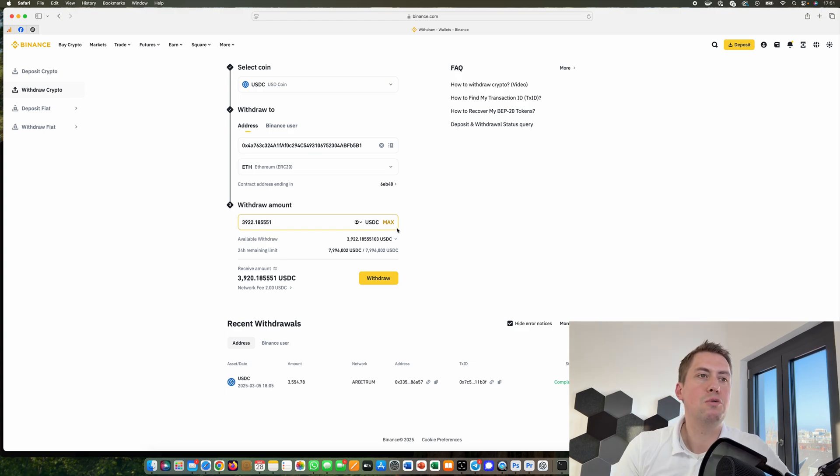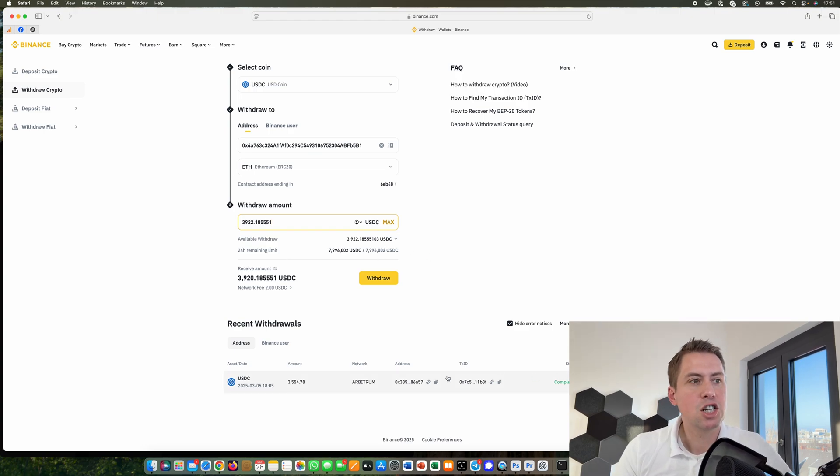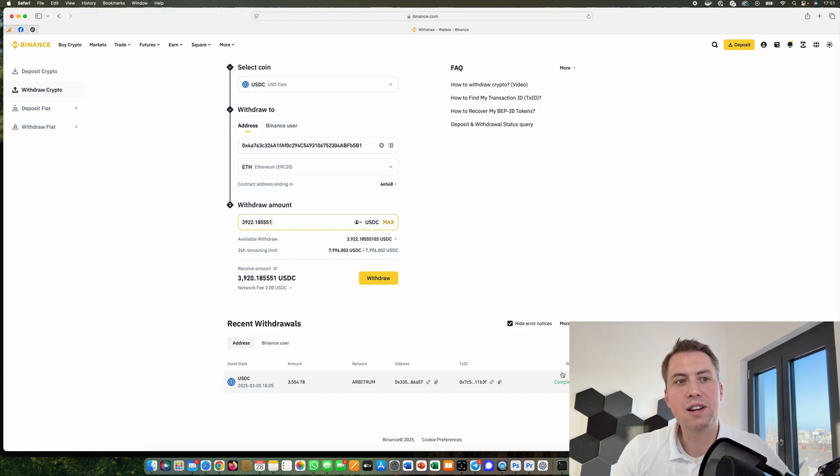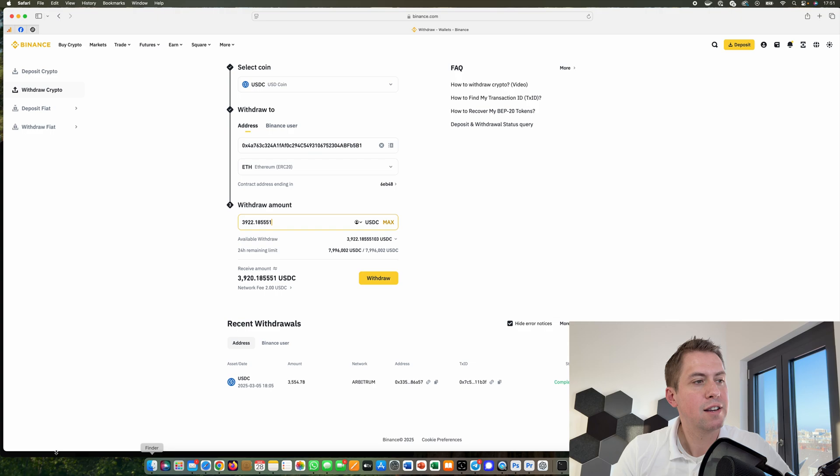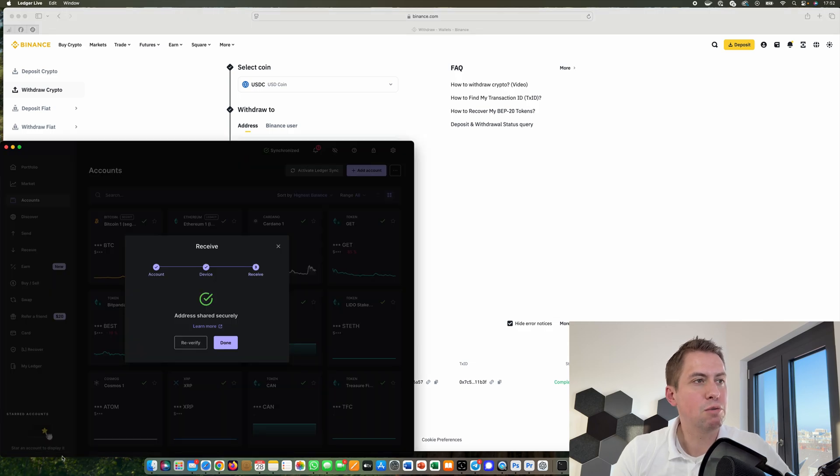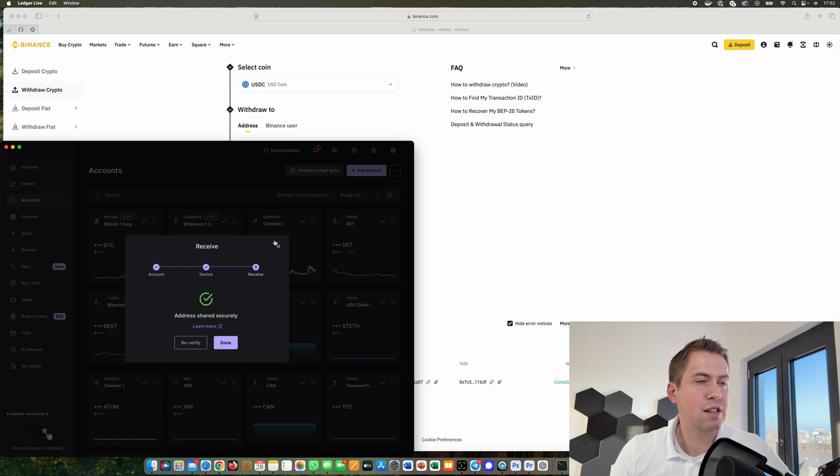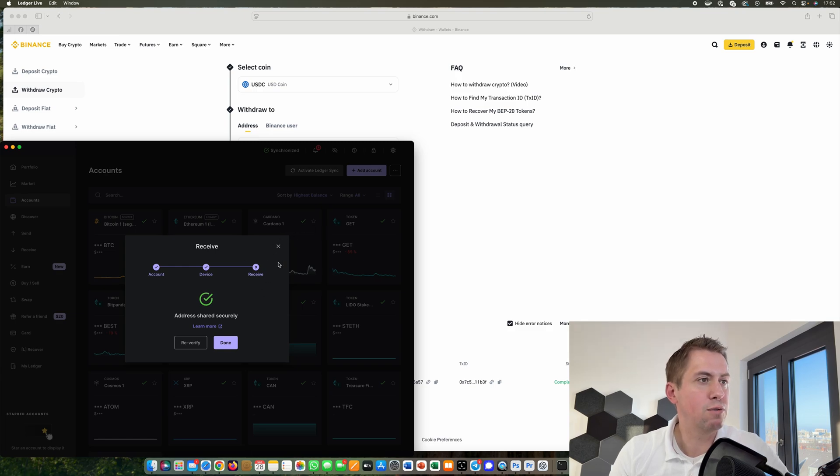You really have to check here on the status to see if it's pending or completed. If it's completed, they sent it. As soon as they send it, you will see it in your Ledger hardware wallet. That's pretty straightforward.